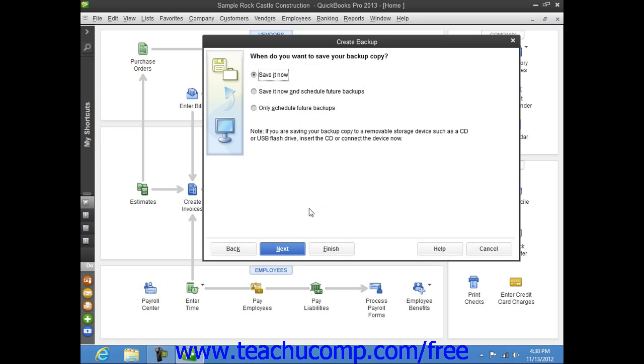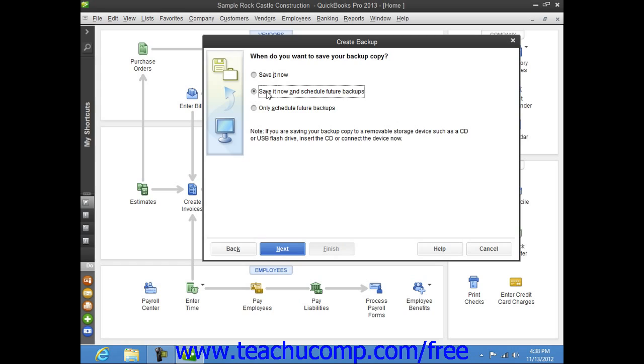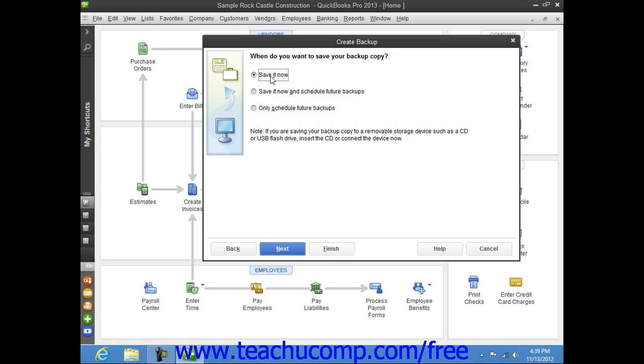In the next screen, you choose when you want to create the local backup copy. To create a local backup copy immediately, select the Save It Now option button. To save a copy right now and also set a schedule for future backup times, choose the Save It Now and Schedule Future Backups option button. To only schedule future backups, choose the Only Schedule Future Backups button. Once you've made your selection, click the Next button to continue.